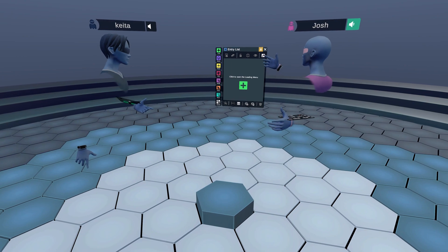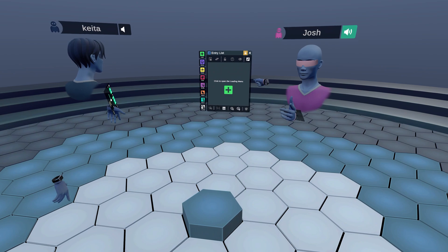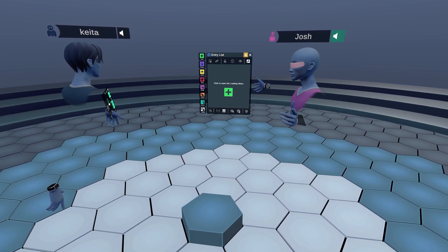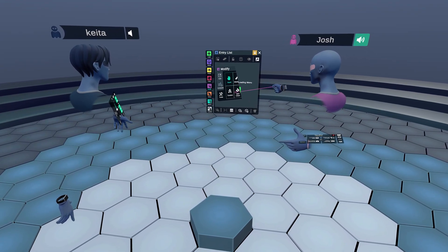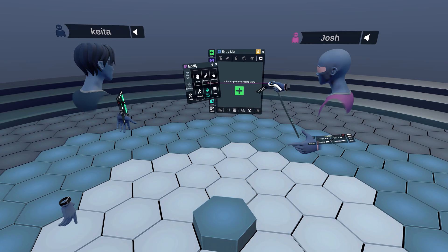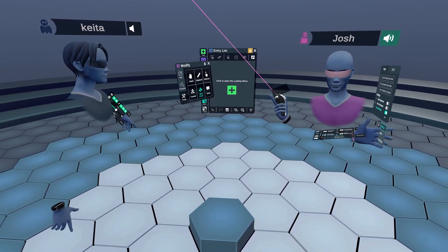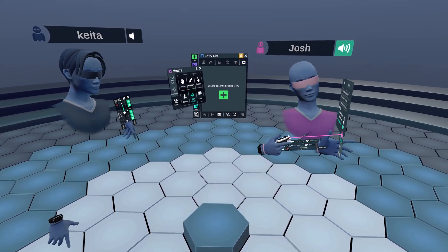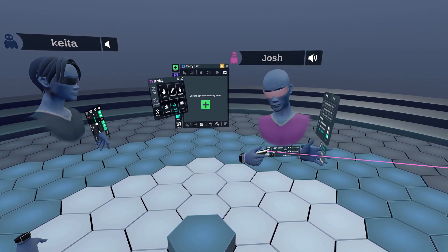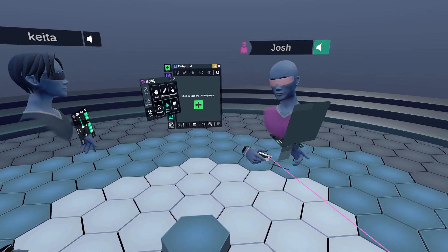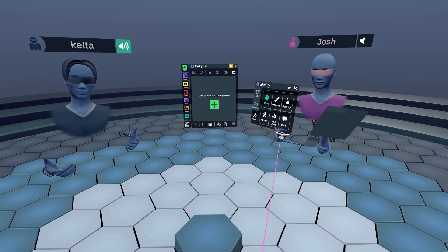To get started, you're going to open up the medchem tool from the entry list menu, then click on the Modify button, then click on the Tools button, and finally click on medchem. You'll find the medchem panel pop up on your left hand and the selection tool on your right. Down at the bottom of the panel you'll find three options: Build, Edit, and Delete.